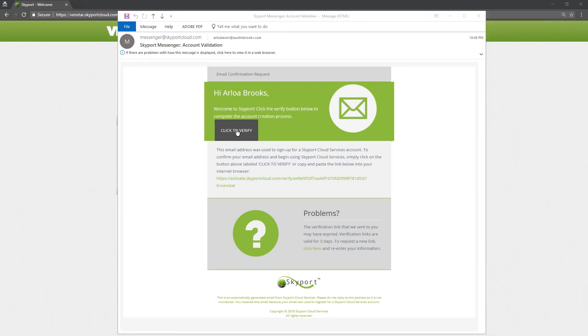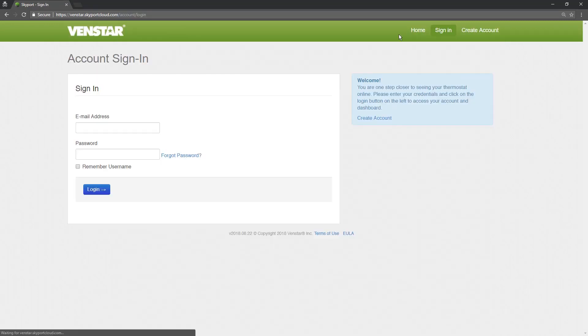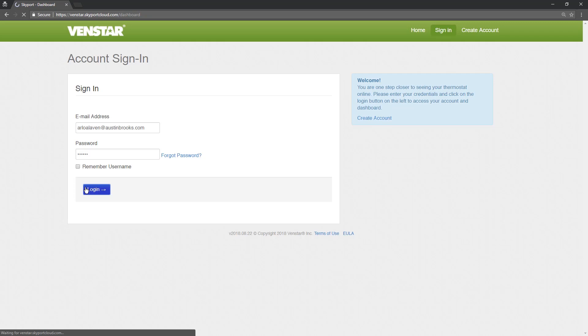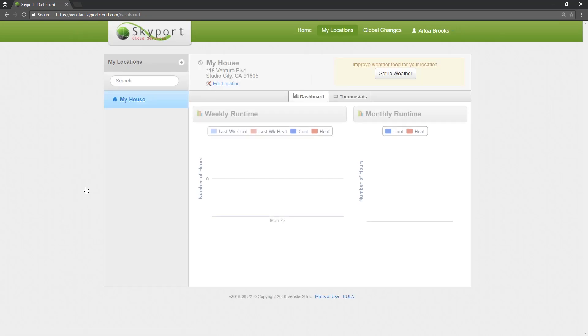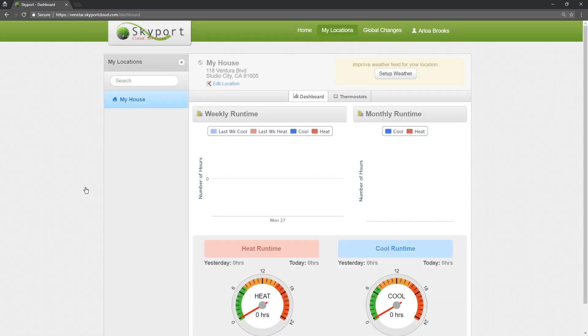Once you receive the email, press the Click to Verify button. Log in with your credentials. Once you have logged in, you will see this screen.